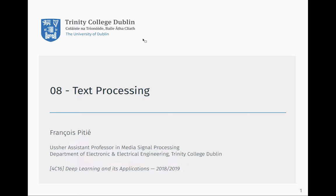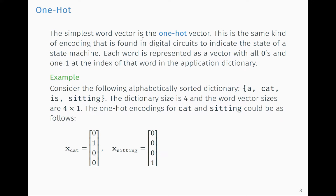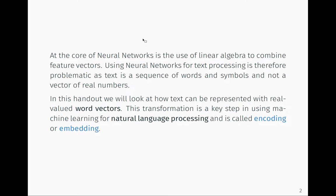The problem we've had so far is that with pixels and audio signals, we work with continuous entities — pixel intensities and audio signals are continuous in nature, so you can work with vectors of numbers and do linear algebra. With text processing, the issue is that text is not made of continuous entities; it's made of words and symbols.